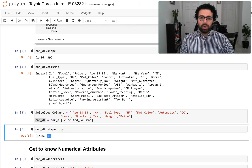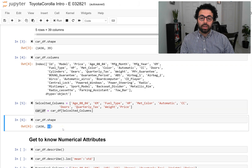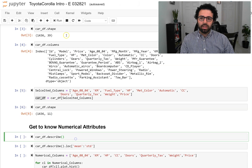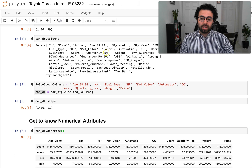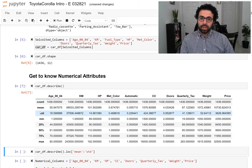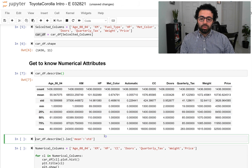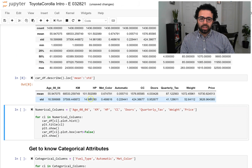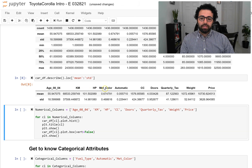The way we get to know numerical attributes is by using the describe function, which gives us count, mean, standard deviation, maximum, and minimum for all numerical attributes. Most of the time what we really want to look at is the minimum and standard deviation. We can look at age, number of kilometers the car has driven, horsepower, whether the car is metallic or automatic, the CC, number of doors, quarterly tags, weight, and finally the price.